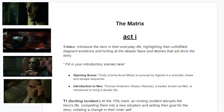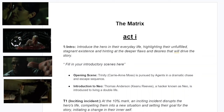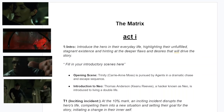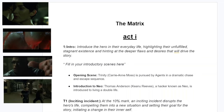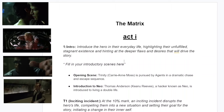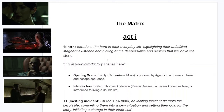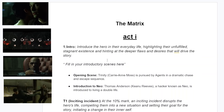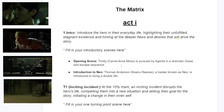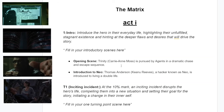Today we're going to do all three acts using the film The Matrix from 1999. We'll go through all three acts with the scenes — you can't do every scene, but this is a general guide of how you would fill out your own first, second, and third act. In Act One, we introduce the hero in everyday life, highlighting their unfulfilled, stagnant existence and hinting at deeper flaws and desires. In the beginning, we see Trinity — Carrie-Anne Moss — pursued by agents in a dramatic chase and escape sequence, establishing the world, weird physics, mood, and that something's not right.